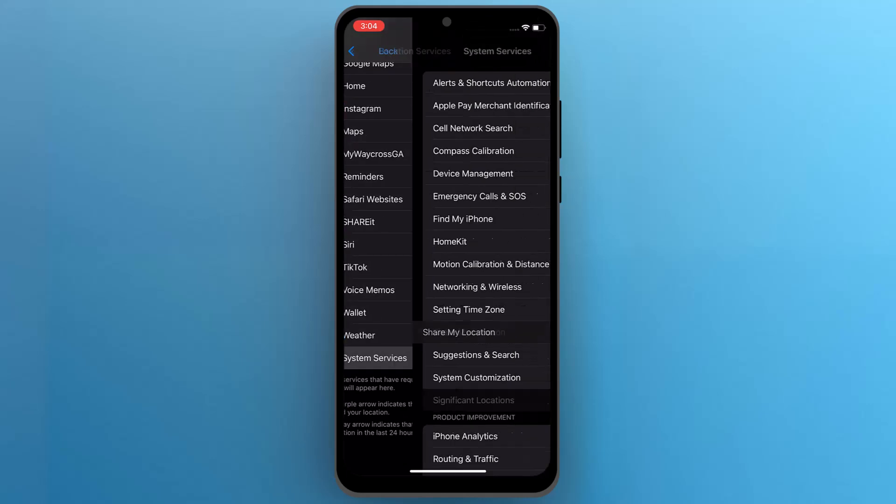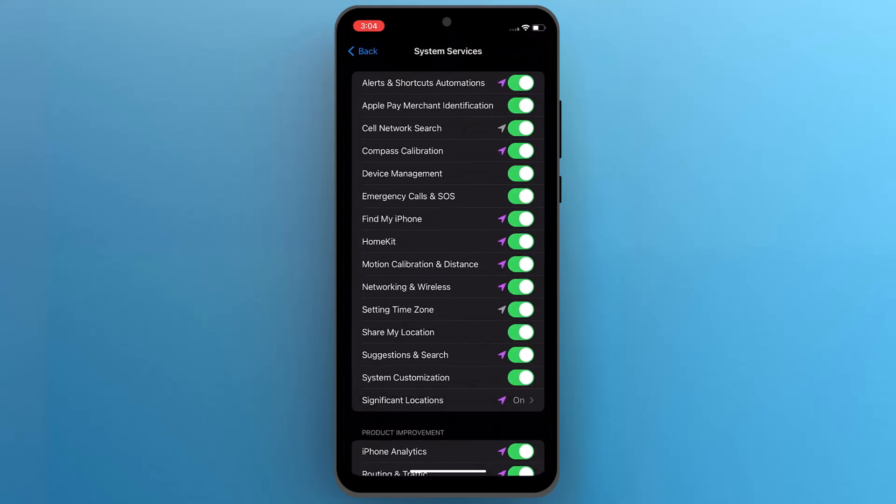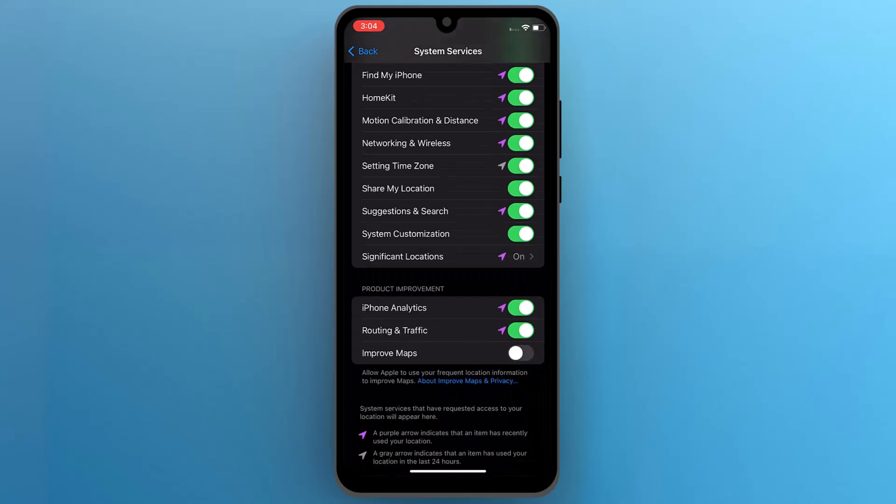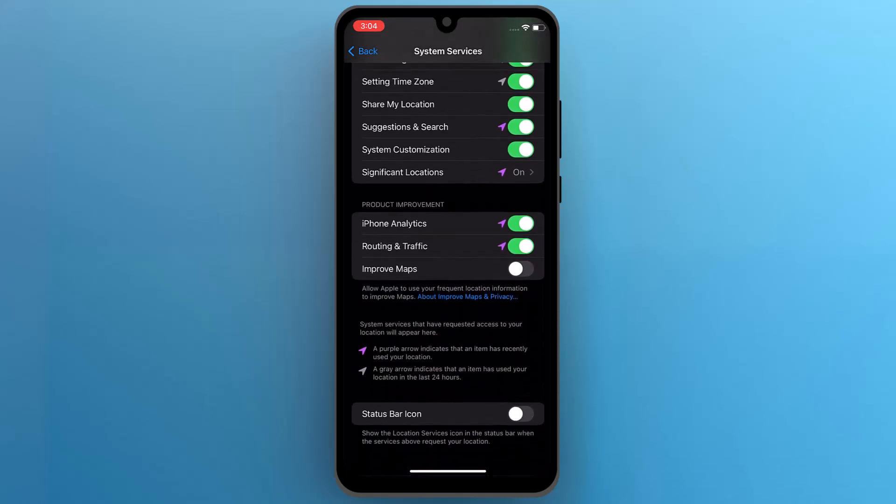Tap on system services and here you can find where you can share your location through your mobile app services.